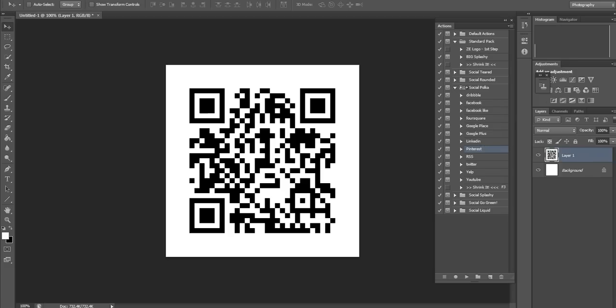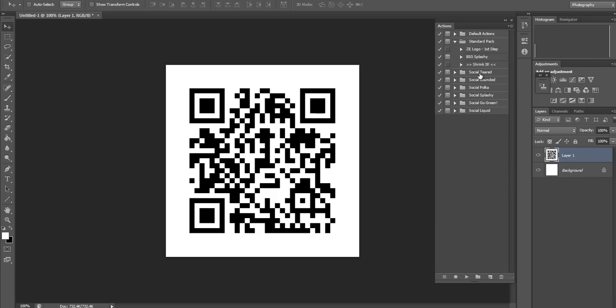On the front end, you get six different social actions: Ted, Rounded, Polka, Splashy, Go Green, and Liquid.